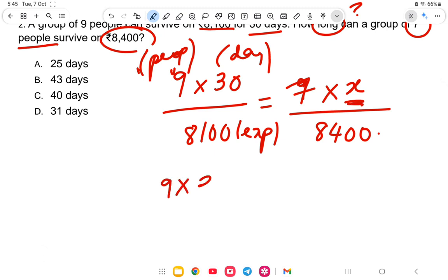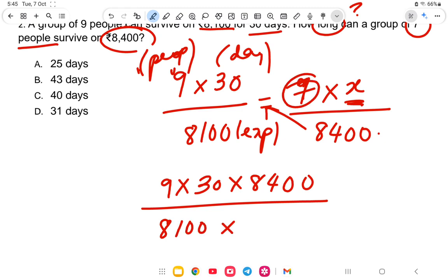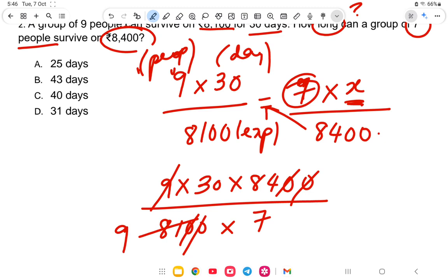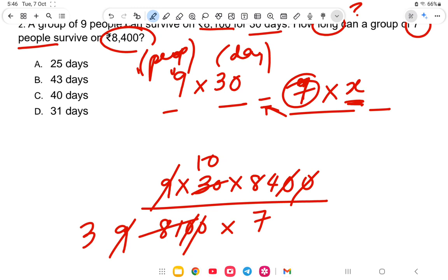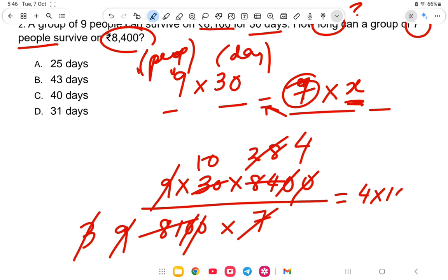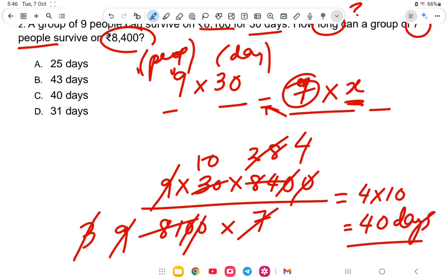Cross multiplying: 9 into 30 into 8400 equals 8100 into 7 into days. Working through: 9 into 30 is 270, into 8400 gives the numerator; divided by 8100 into 7 gives 40. So the answer is option C — 40 days.